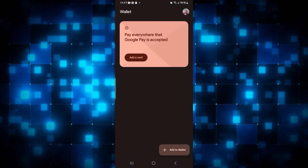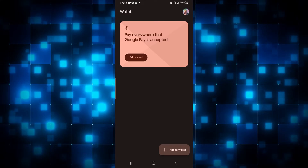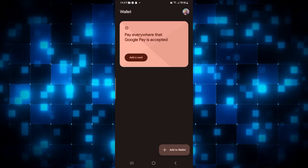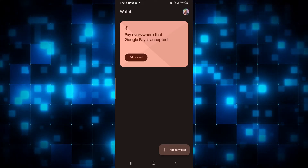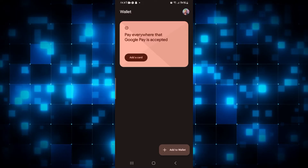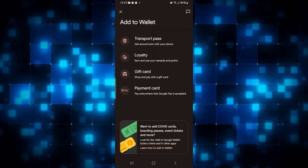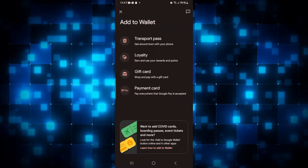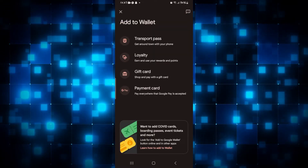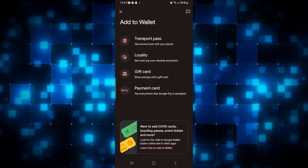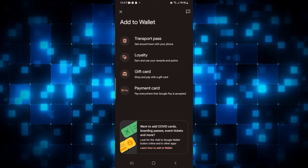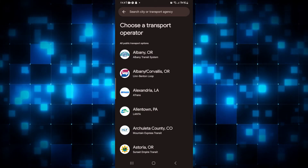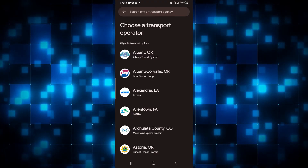From your home page you will be able to find an 'Add to Wallet' option at the bottom right corner. Simply tap on it and now you can add various gift cards or transport passes and various other things to your Google Wallet. In order to add your ticket, simply tap on the transport pass option.